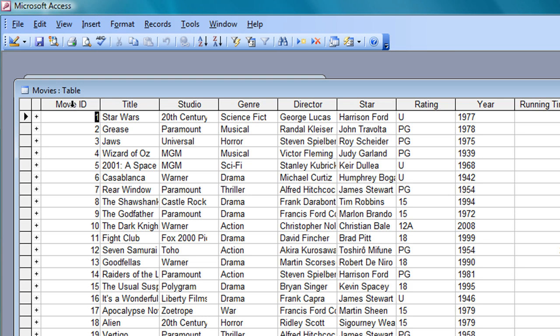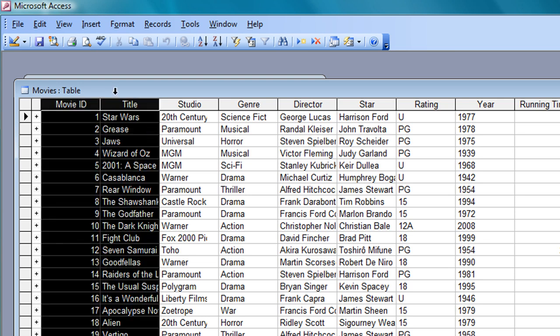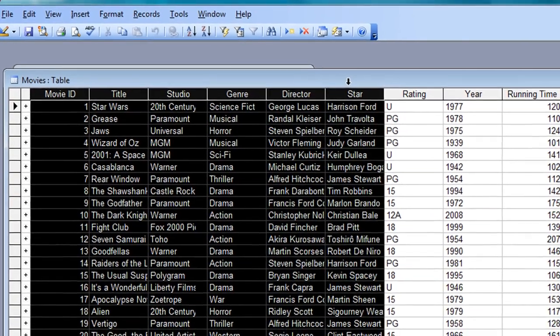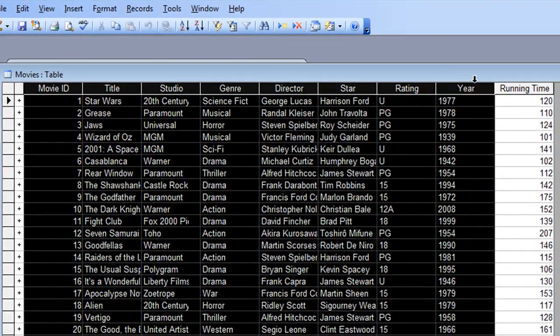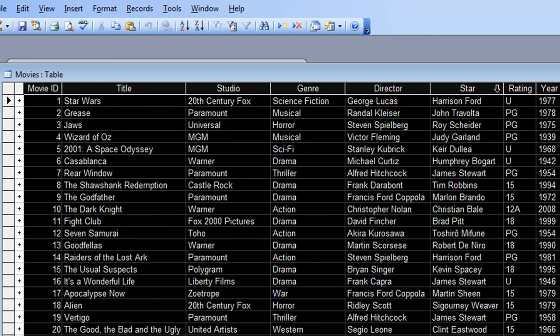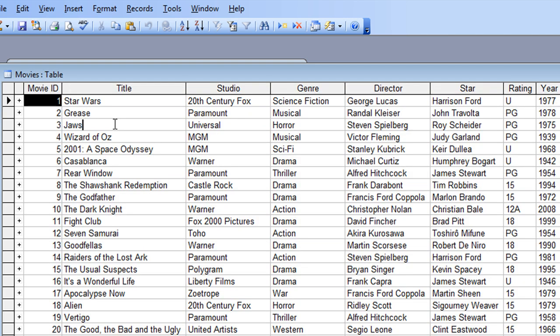Then just put the mouse pointer between any two headings on the dividing line and double-click, and that will automatically resize all the columns. You can click away. You could also, if you want to, click on the first one.